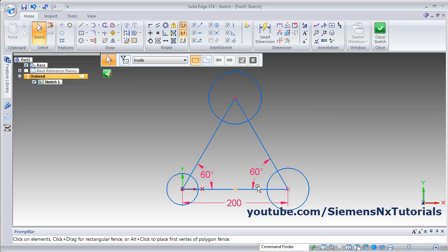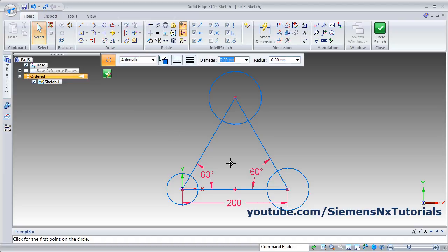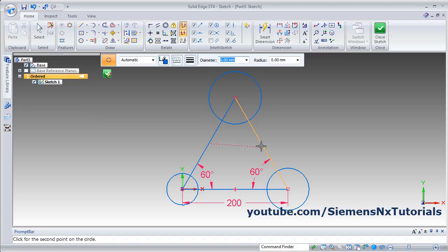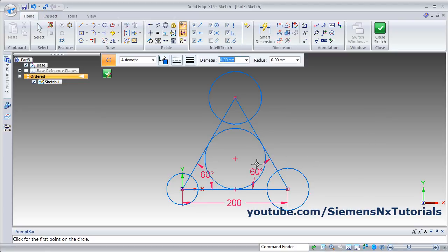Suppose I want to create a circle inside this triangle. There is another method: Circle by Three Point. Click on it, then drag your pointer until it shows the midpoint symbol and click there, then click on this midpoint, then click a third point. In this way you can create a circle using the three-point method.